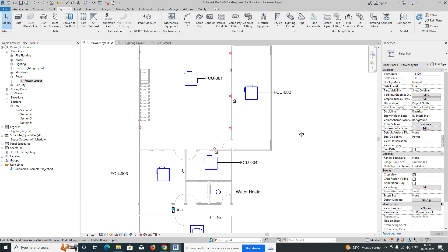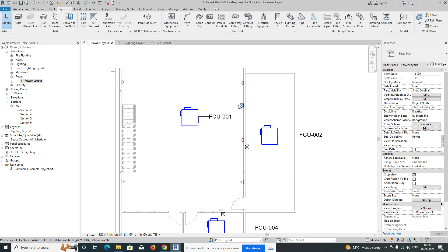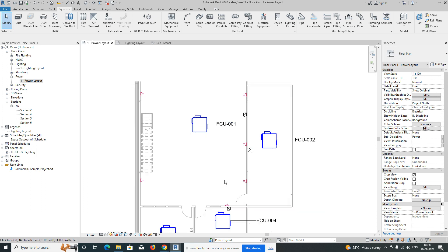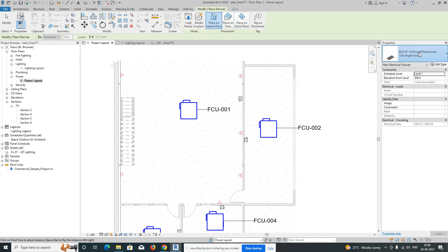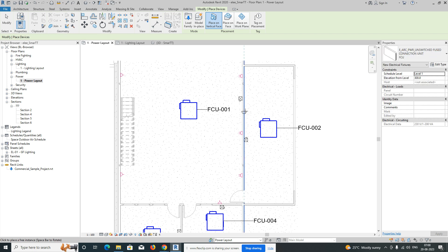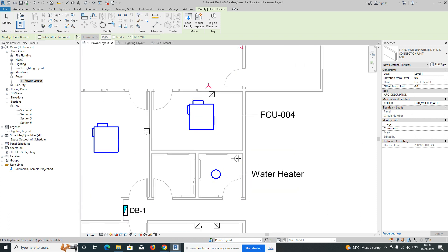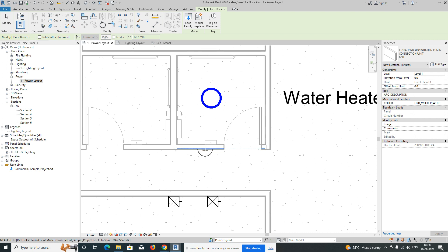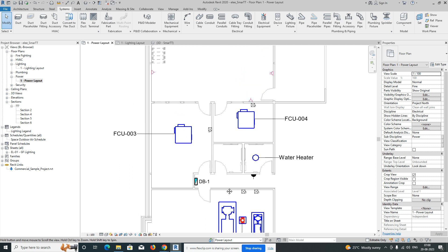For the FCU, we normally give isolators. For a normal AC, we give another type of socket — I'll show you that. Go to Electrical Fixtures and find the FCU type — this one we can give for the normal AC. For the water heater, we can give a switch outside the toilet.